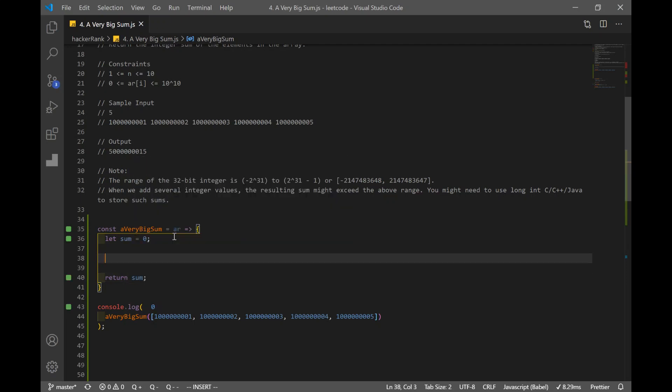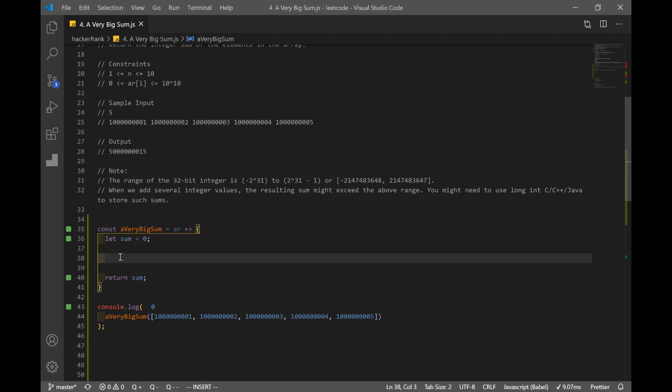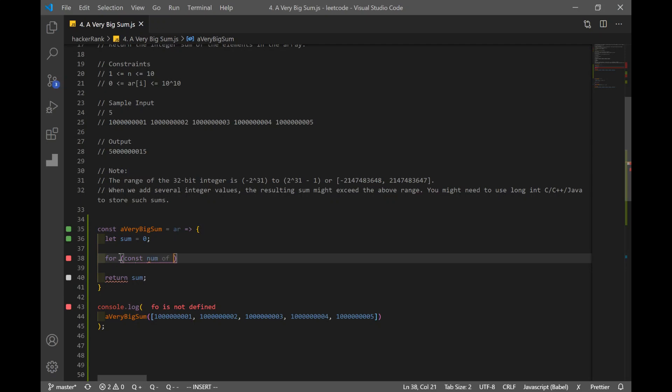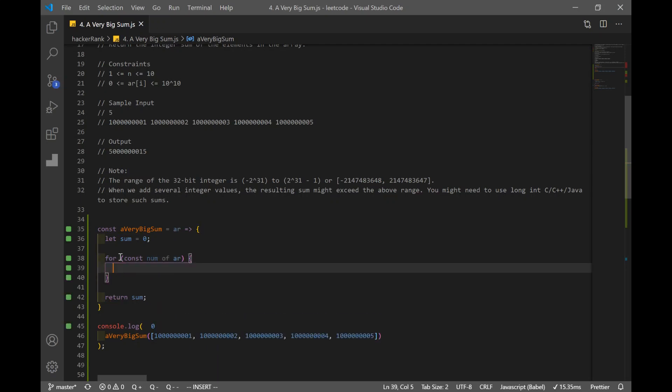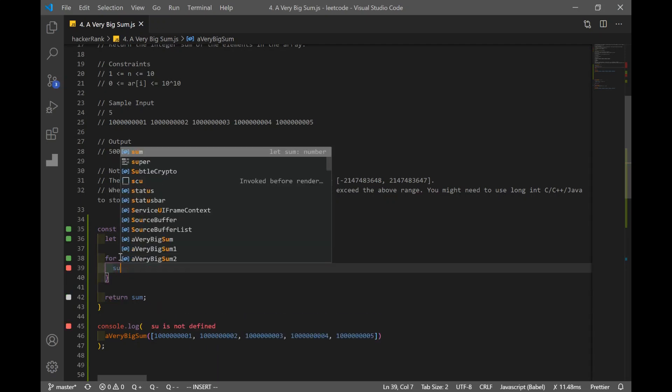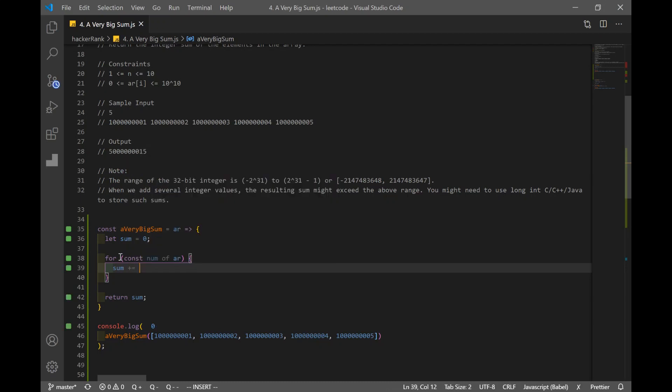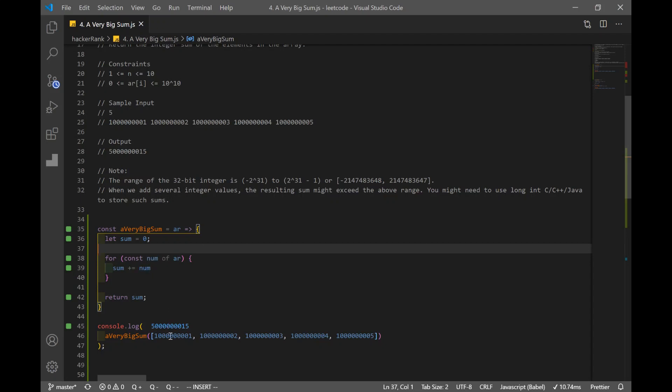And now what we want to do is we want to iterate through all of the elements in our array and add that to our sum variable. So I'm going to use a for loop, but this time I'm going to use for of. So const num of array. I'm going to add it to my sum variable and we get our result.